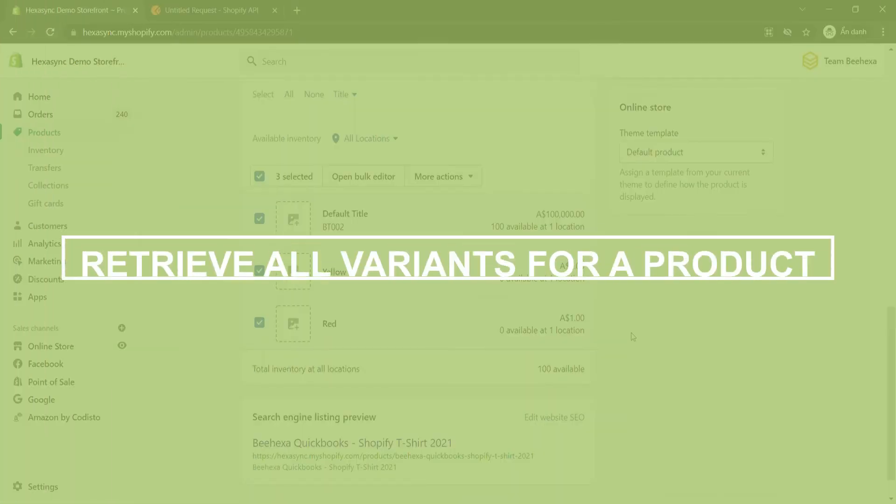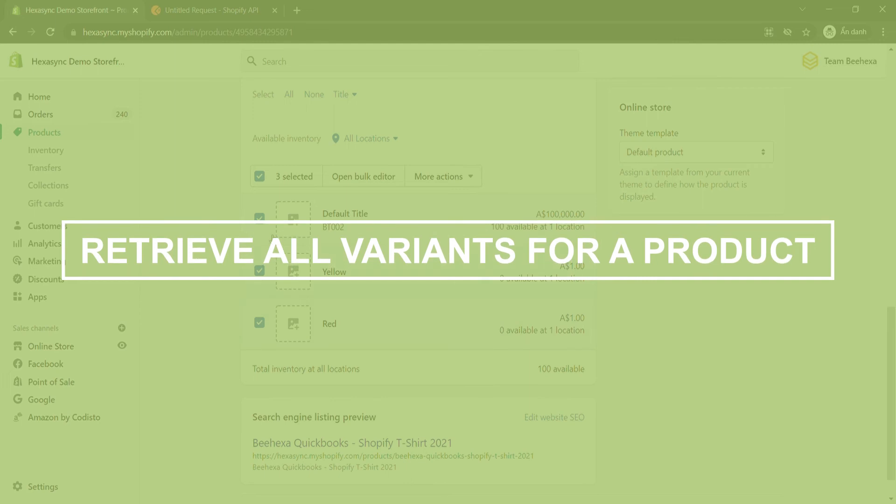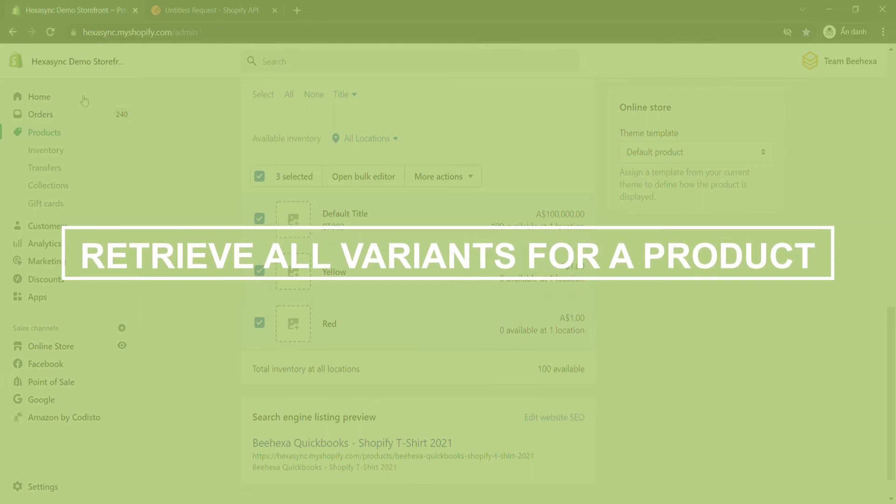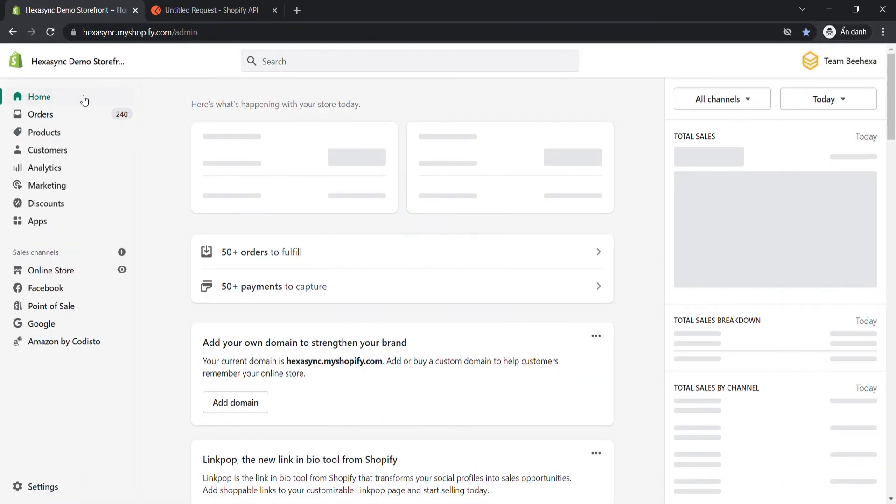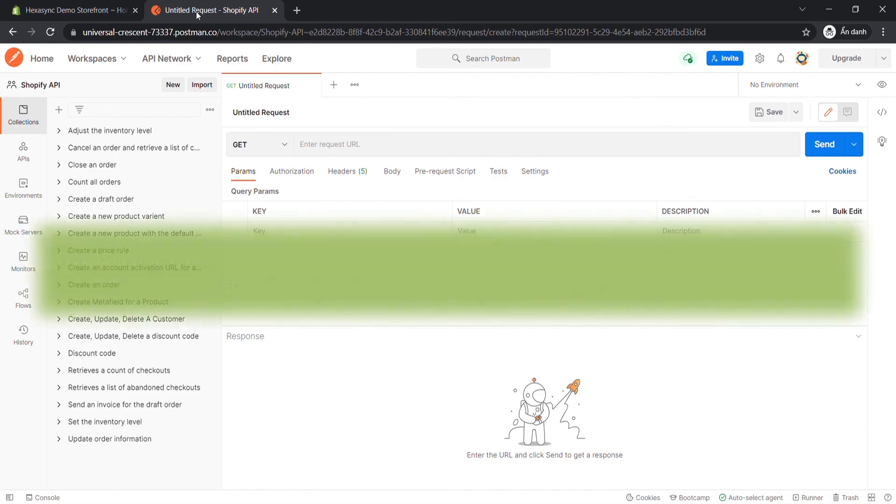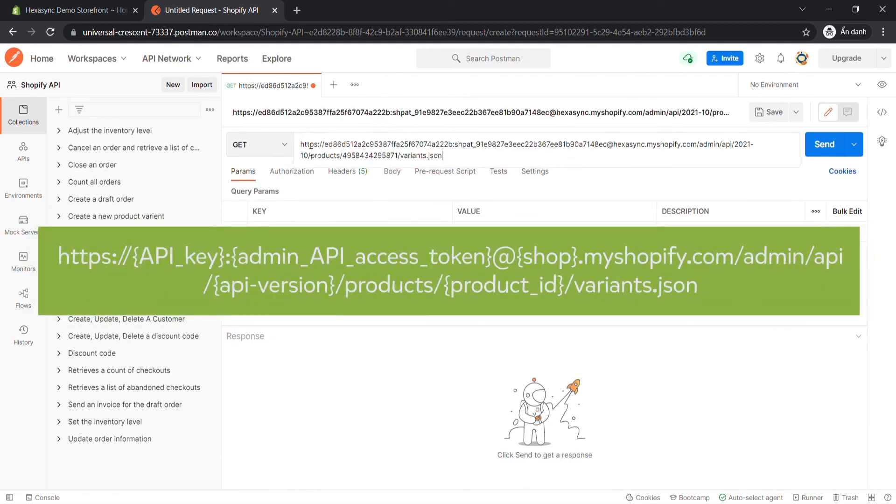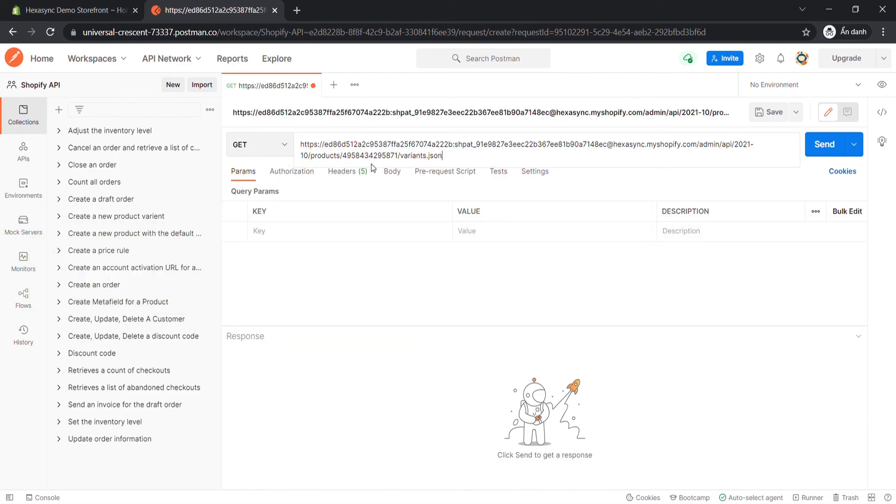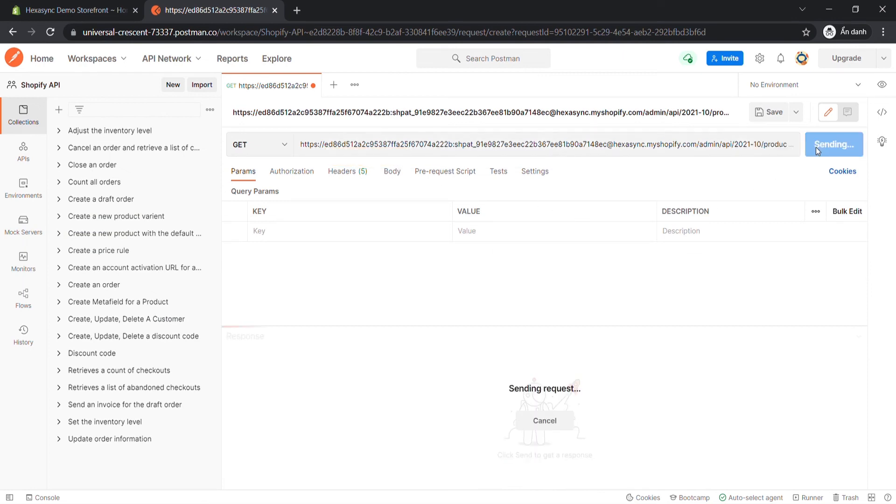Now we are ready to retrieve all variants for a product. Go to Postman, create a new GET with this endpoint. Remember this number of sequences is the product ID I just got. Then click Send.